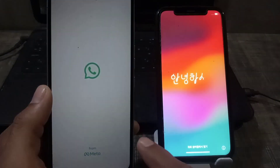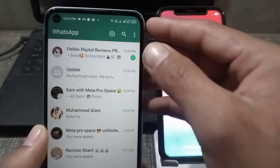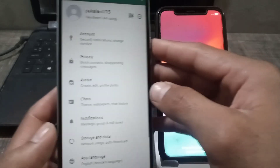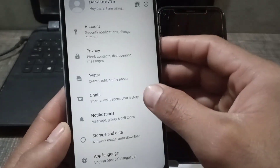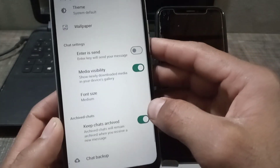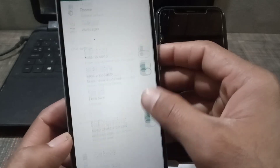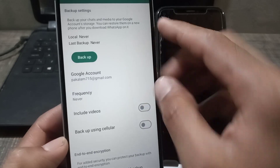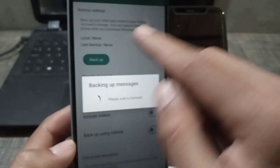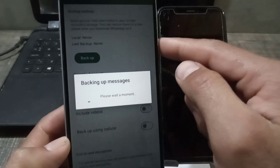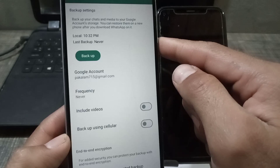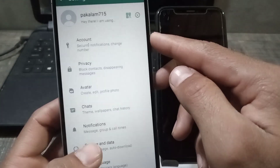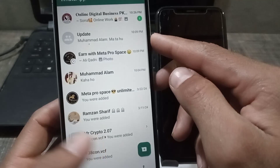After that, simply tap on the three dots at the top right corner and tap on Settings. Tap on the Chat option, and simply tap on Chat Backup. Be sure to take a backup before transferring WhatsApp chat. You can see my backup is complete and my chat is successfully backed up.